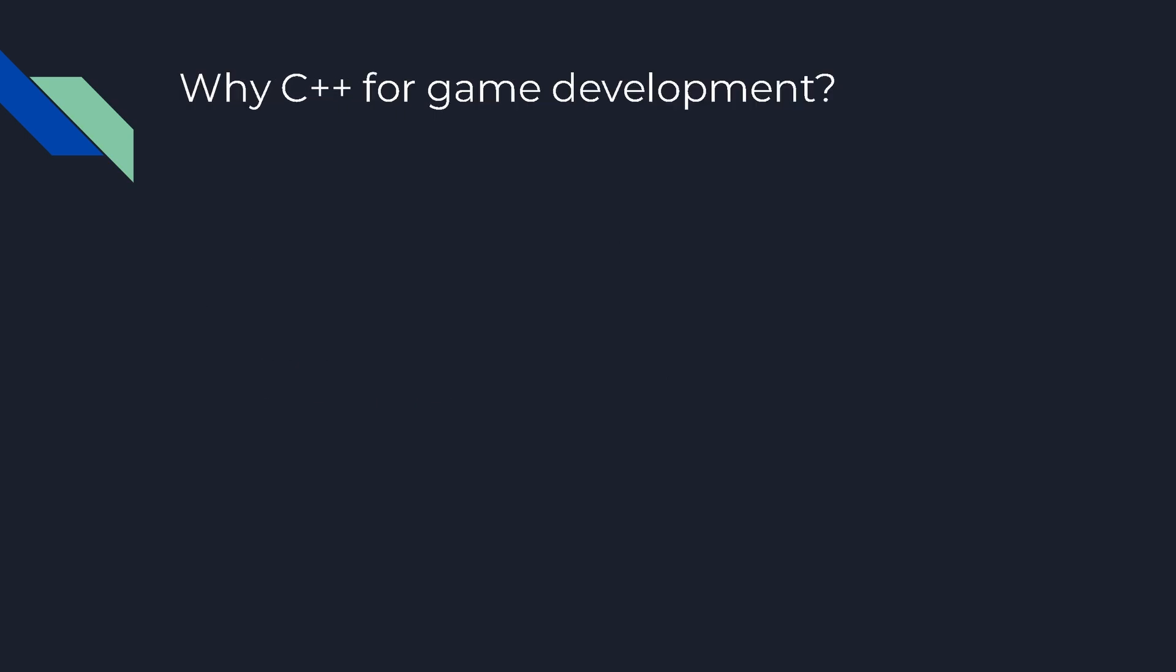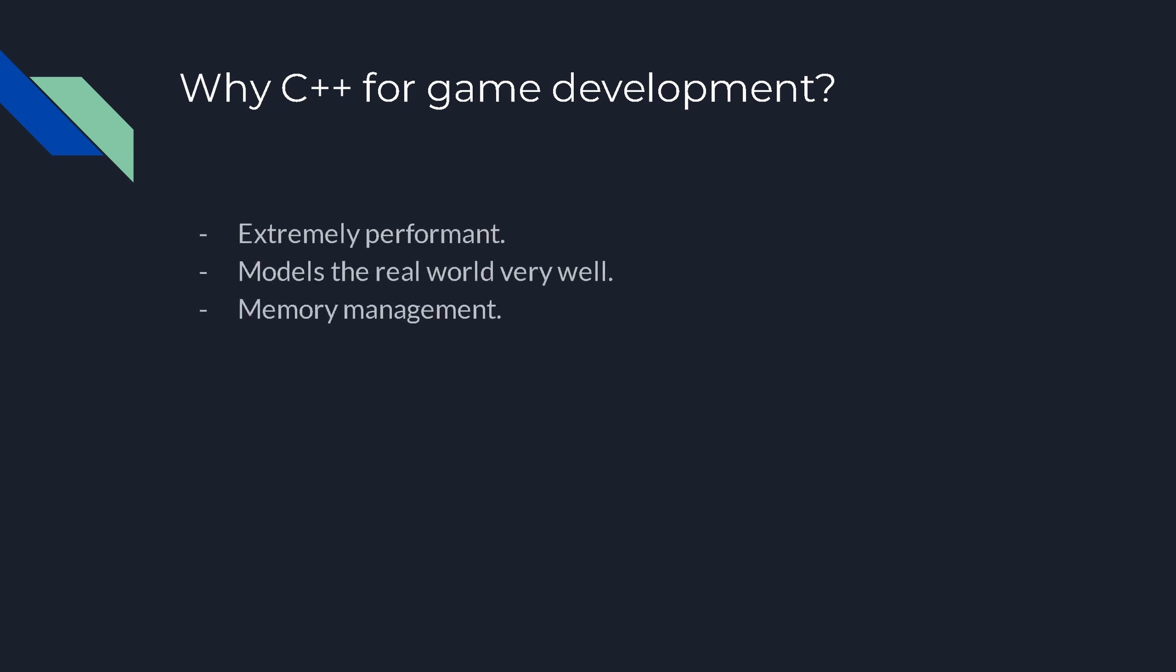Now why is C++ used for game development? First things first, it's extremely performant as we discussed previously. And it models the real world very well, as do most object oriented programming languages.